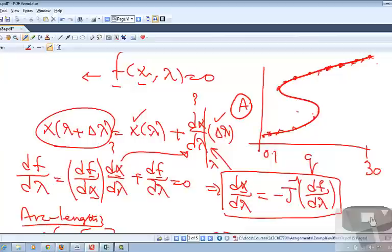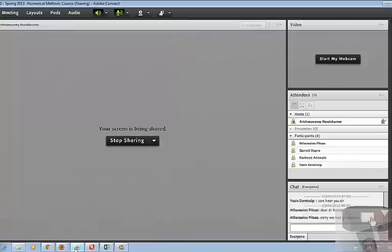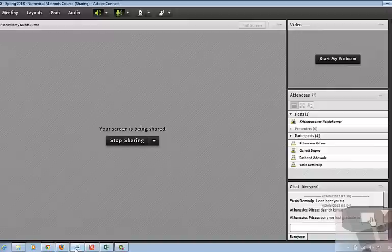Before I continue with the arc length, let me check if there are any questions. Have you had a chance to look at the code? I put all the MATLAB files in the portal, and I will also assign a next assignment where you will work through the same algorithms on the Bratu problem — a similar exponential nonlinearity with a similar S-shaped solution profile.